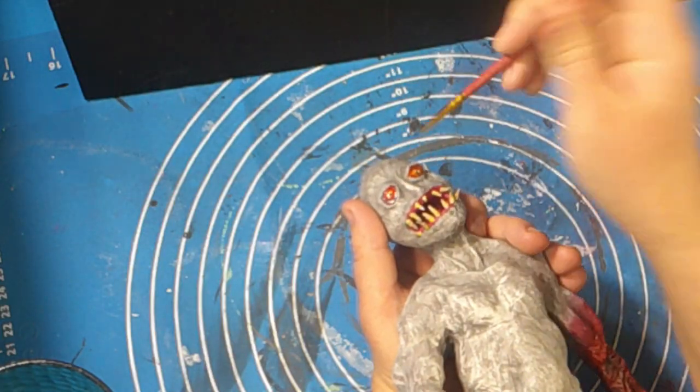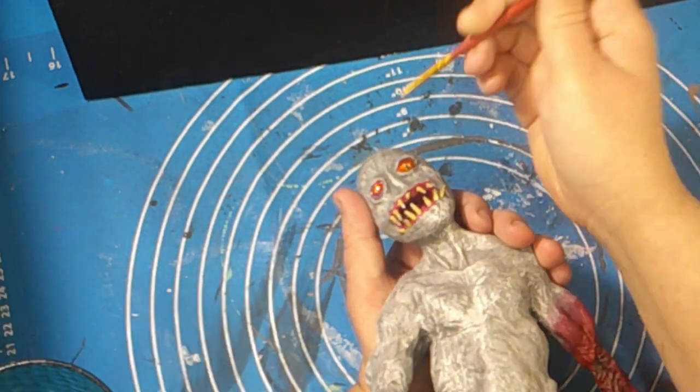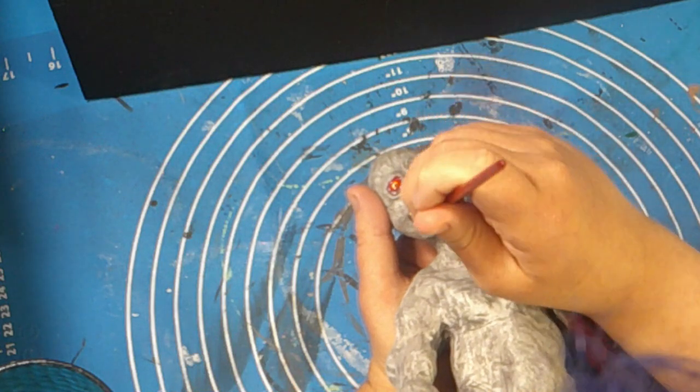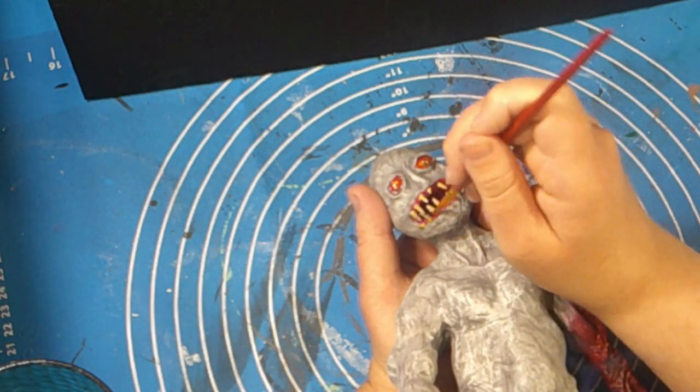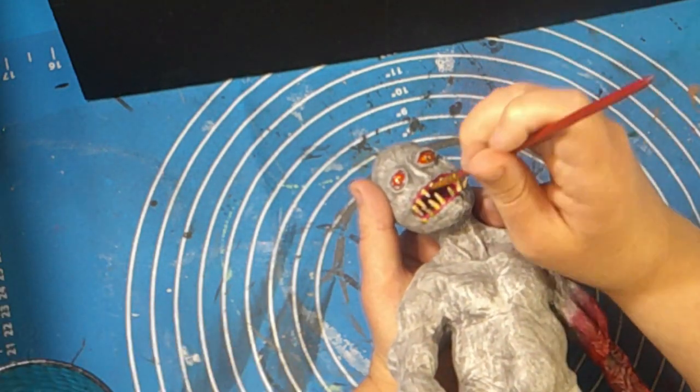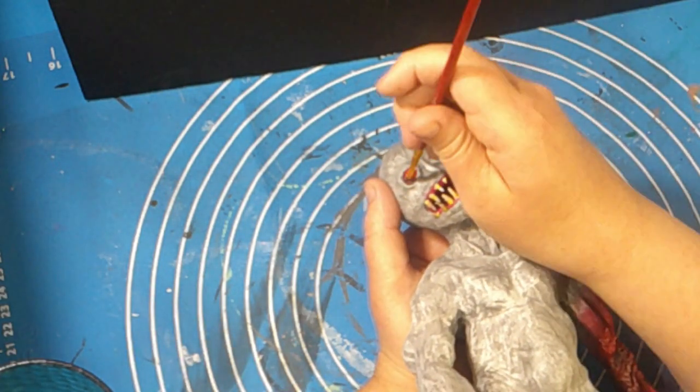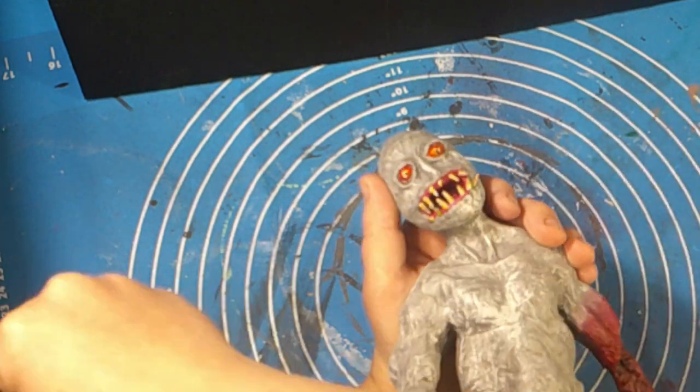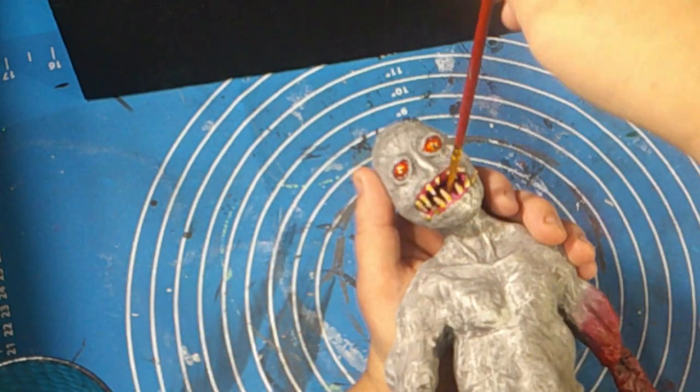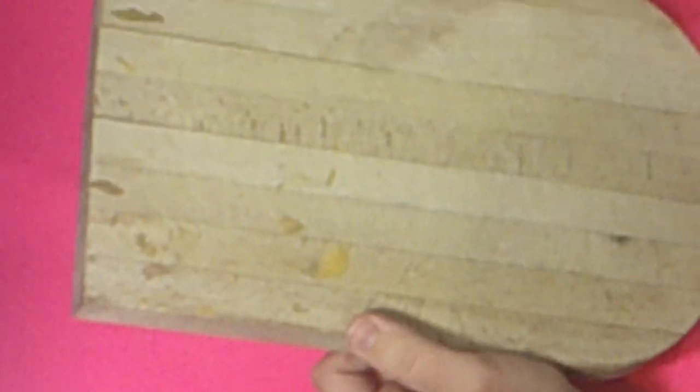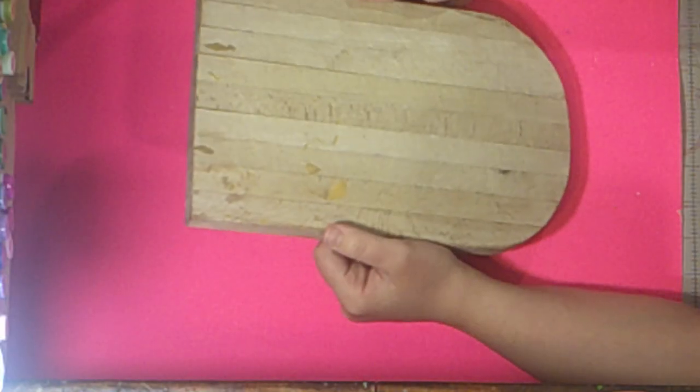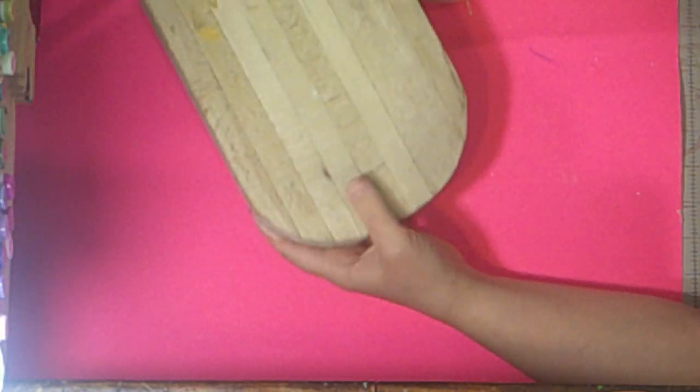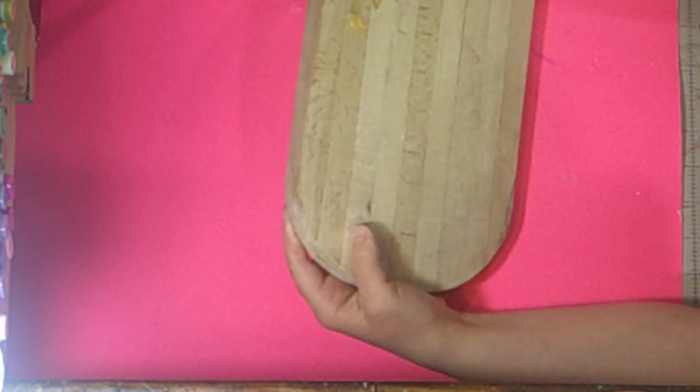Next up it's time for me to varnish his eyes and mouth, and also his arm because I wanted it to be glossy. But before I actually varnish him, I actually off camera sprayed him down with Mr. Superclear. Then I varnish everything on him. Now that the doll is finally done, it's time for us to get to the long awaited board.